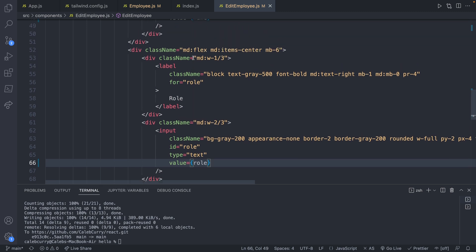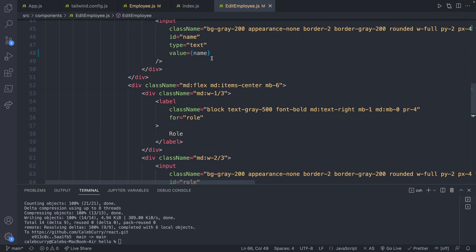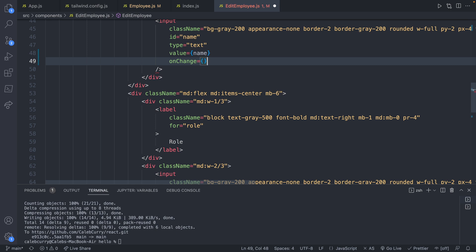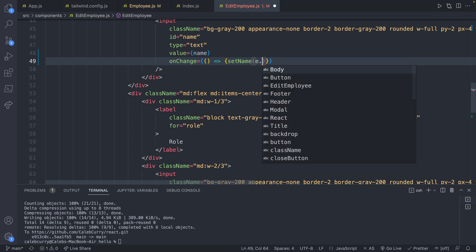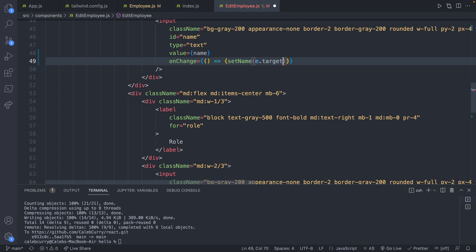So let's start with the name, we will say onChange. And what are we going to do here, we will just have an arrow function. And this is going to invoke setName, and pass in what is currently in the text box. And the way you do that is with e.target.value.